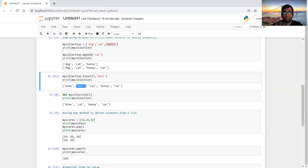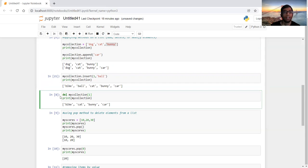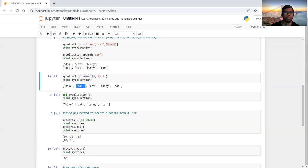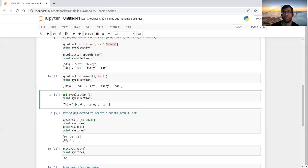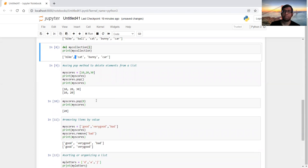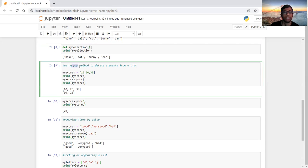We can also delete elements by indexing using the del keyword. For example, del my_collection[1] will delete the element at the second position, which is ball. After printing, we'll see only bike, cat, bunny, and car — the ball is no longer there.